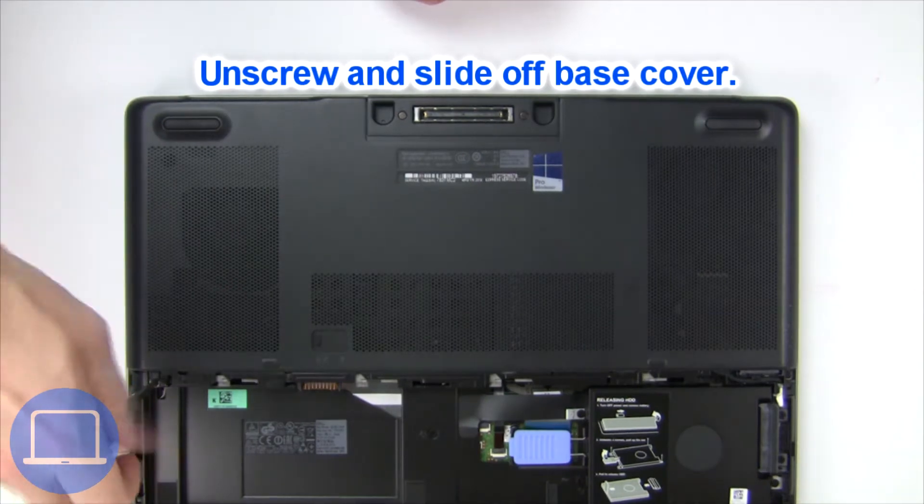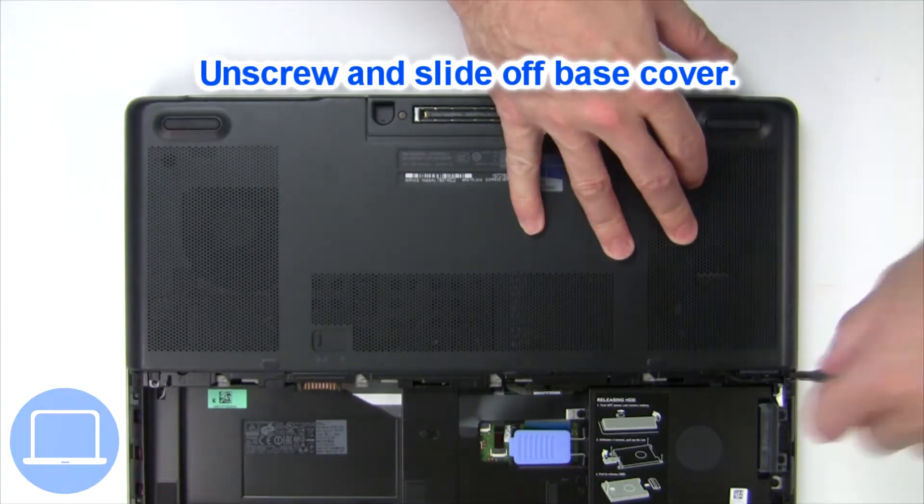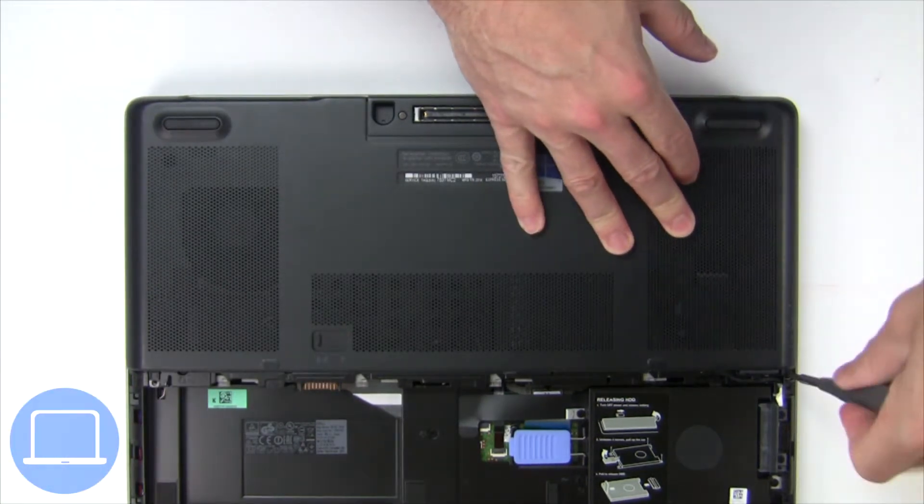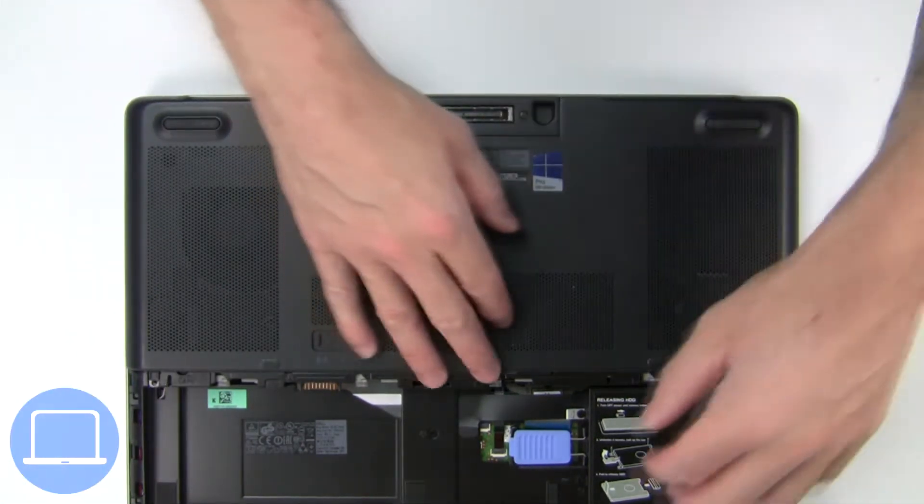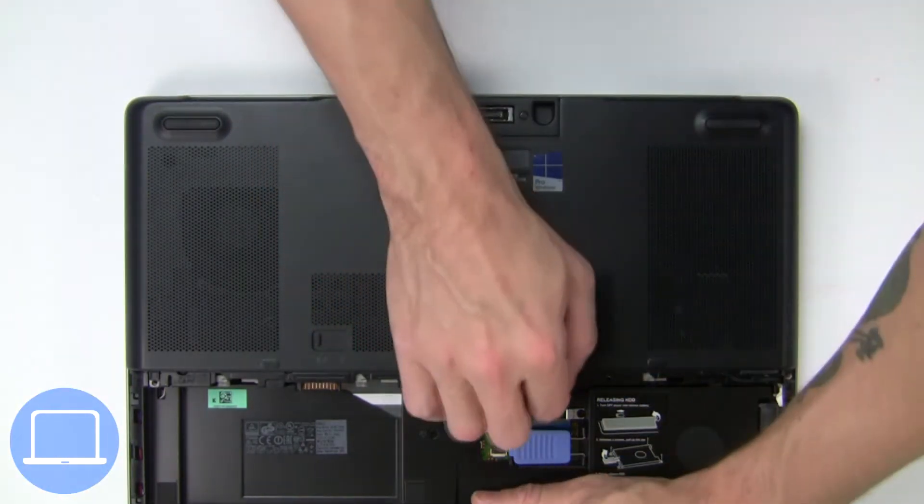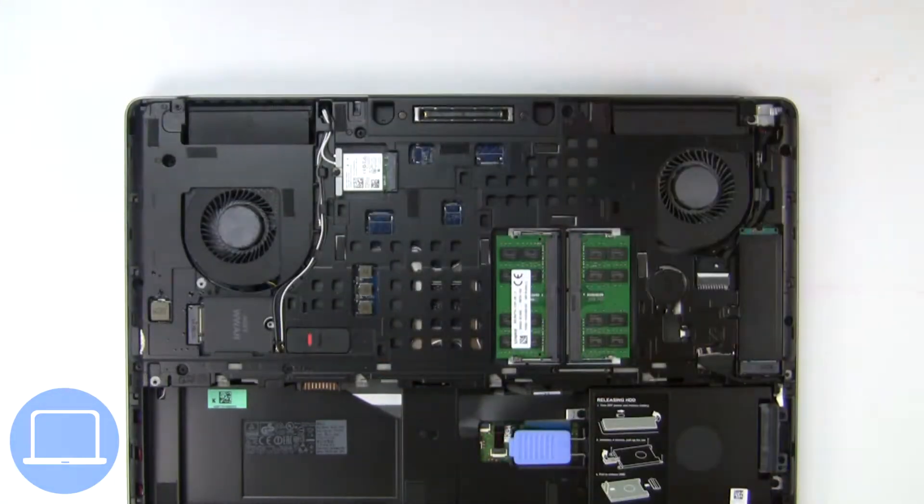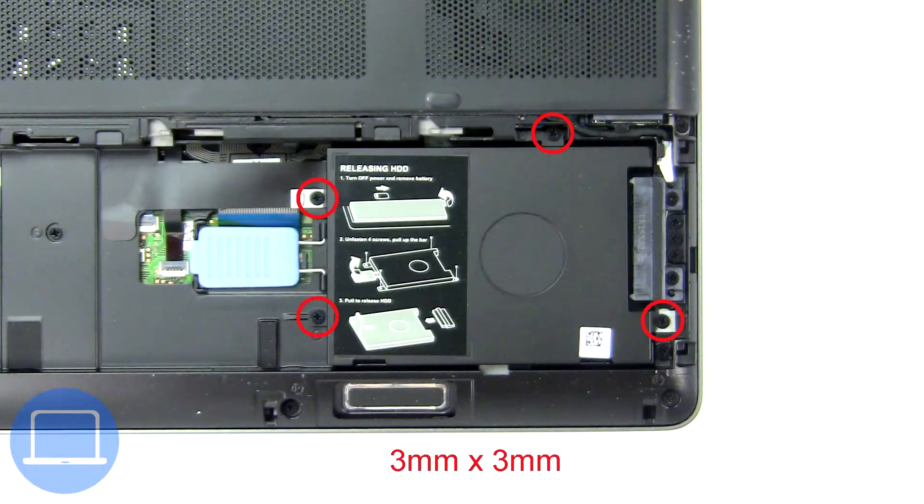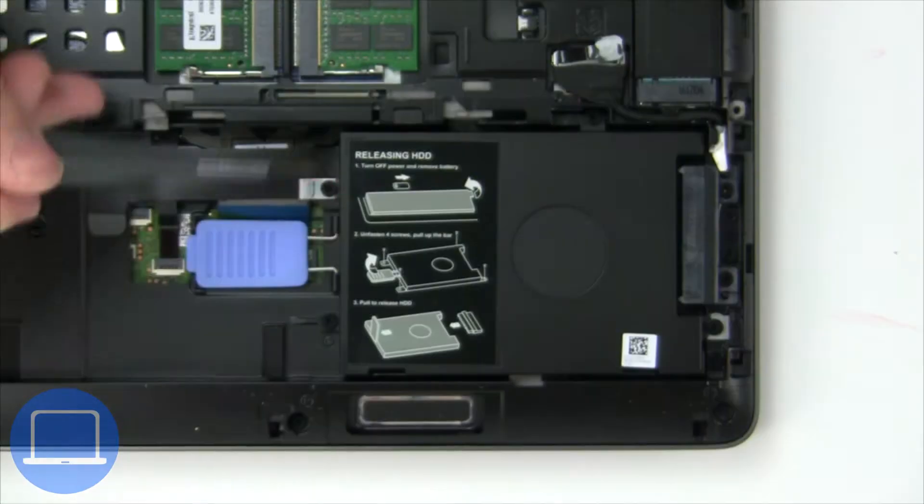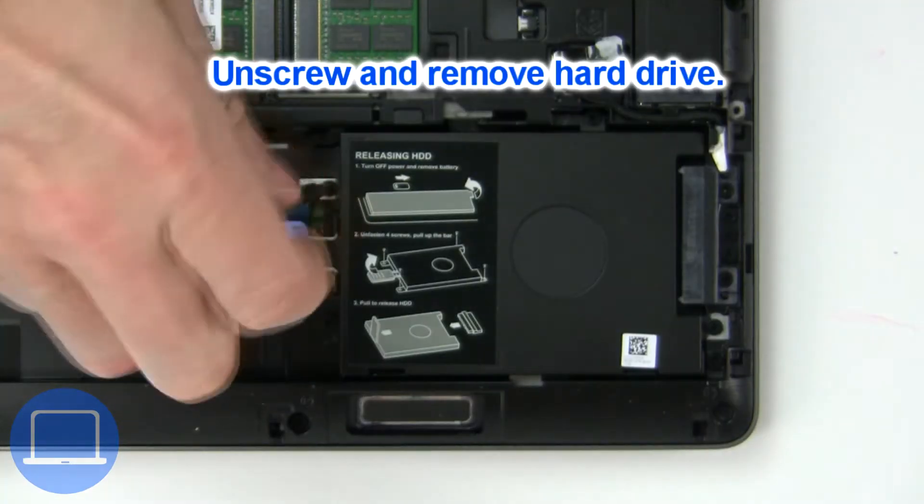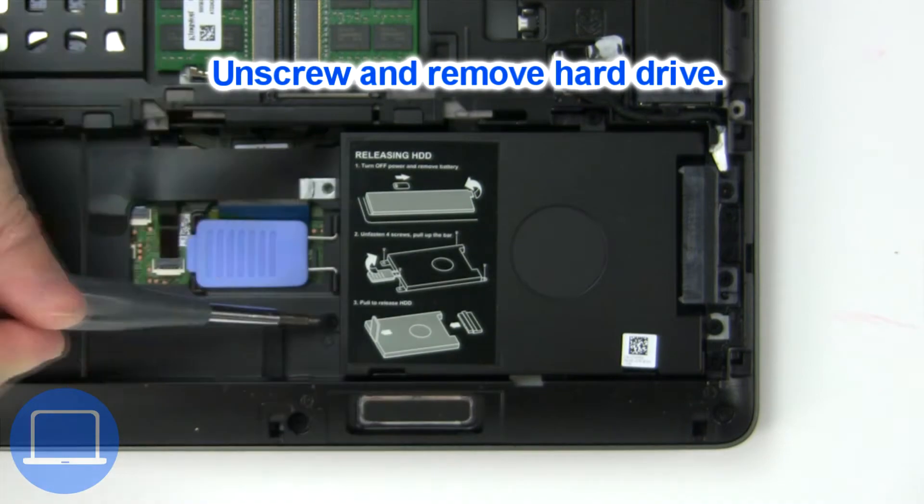Now unscrew and remove base cover. Then unscrew and remove hard drive.